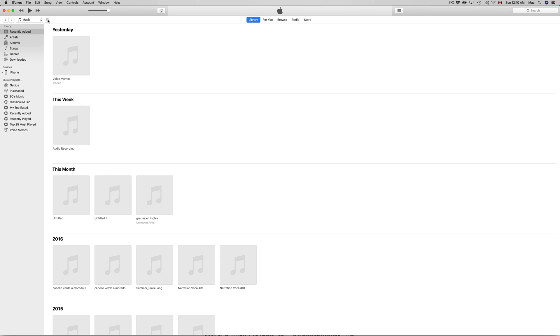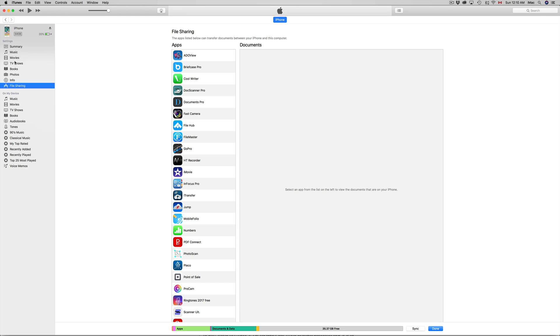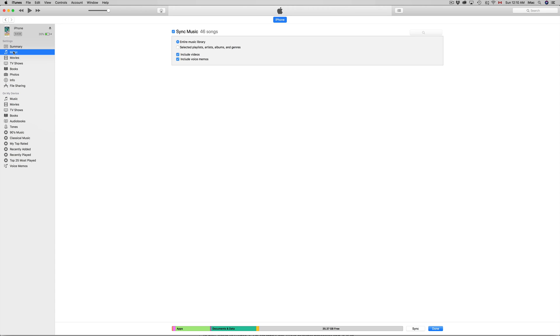In our iPhone, you can click anywhere here on the side. You might see Summary right now with some information about your phone. You can also click on Music, or anywhere else really - Movies, TV Shows, Books, and anything else.